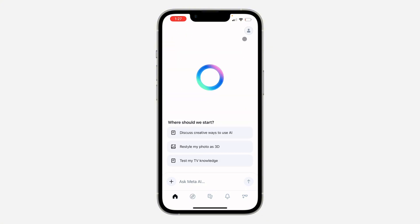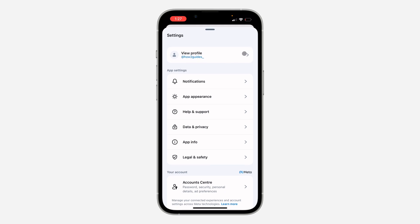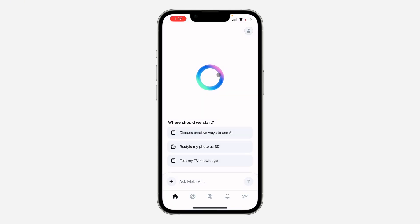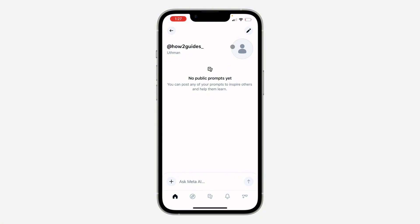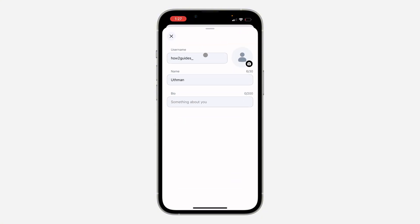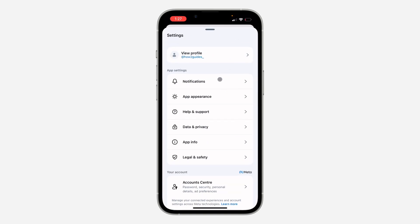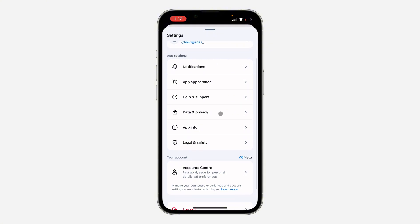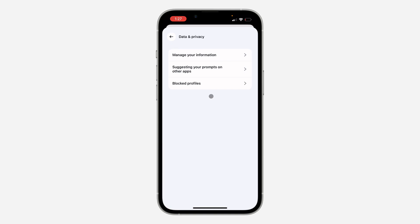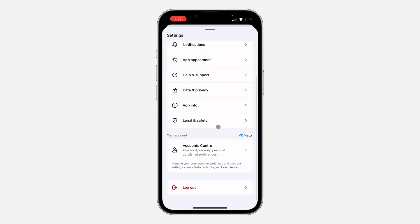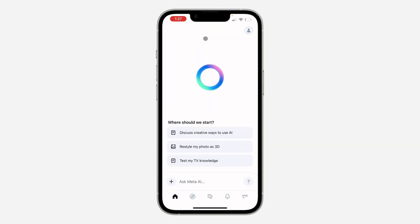If you click on the profile icon at the top right corner, you can access your settings and view your profile. There's a profile for Meta AI — click the pencil icon to edit your name, username, and bio. Going back and clicking the profile icon again, you'll see the notification section, appearance settings where you can enable dark mode or light mode, contact support, and access your privacy and data settings.